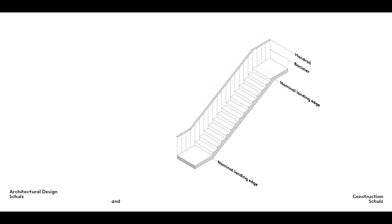All stairs need a handrail to provide support for moving up and down. All stairways with a well hole require a banister to prevent users from falling. Another essential term in stair design is the nominal landing edge.